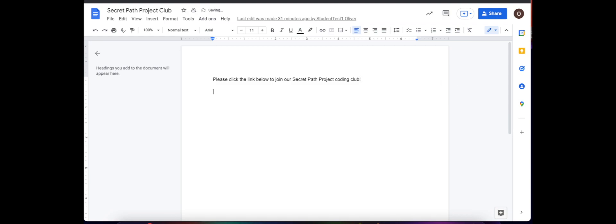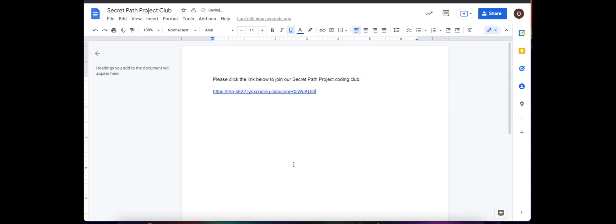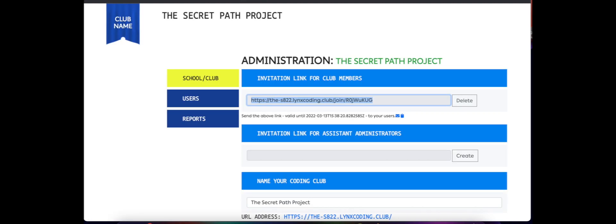So I'm just gonna paste the link in the Google Doc, and then it's shared with students. They'll just click on this and they'll be brought right to the coding club. There is a video showing students how to do that process as well.